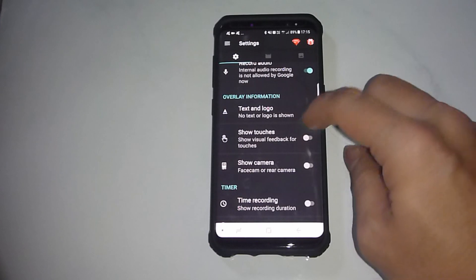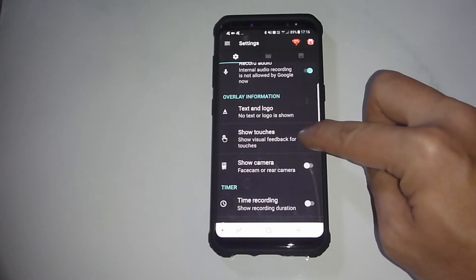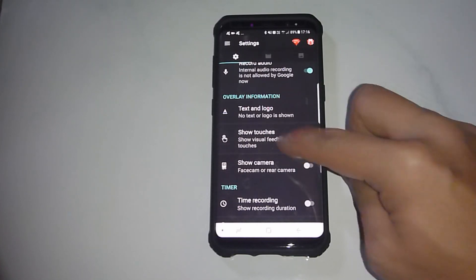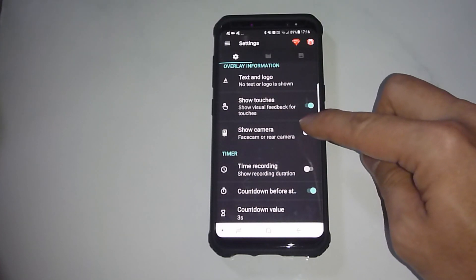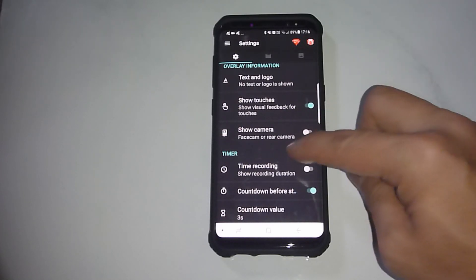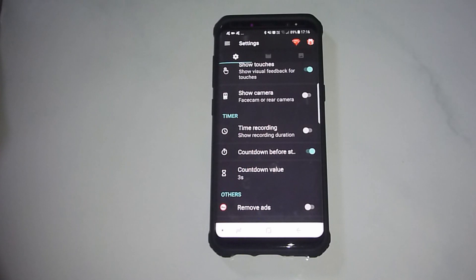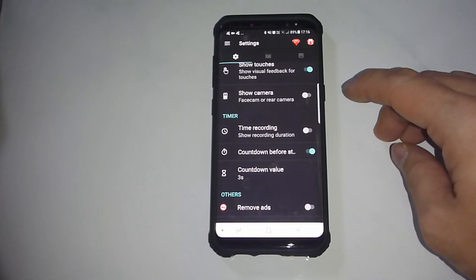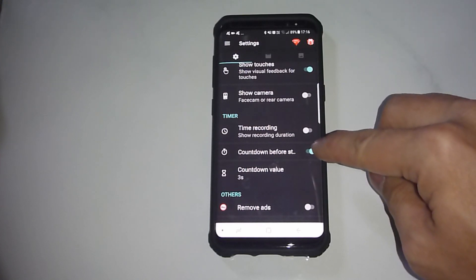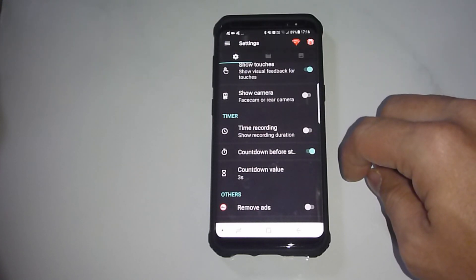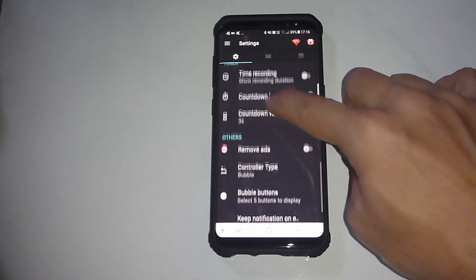For show touches, we can show visual feedback for touches — let's turn it on. You can also show the camera for a face cam or a real cam. For the timer, there's a time recording option; you can show the duration if needed and turn it on. There's also a countdown before starting — currently the countdown value is 3 seconds. We'll leave it as is.